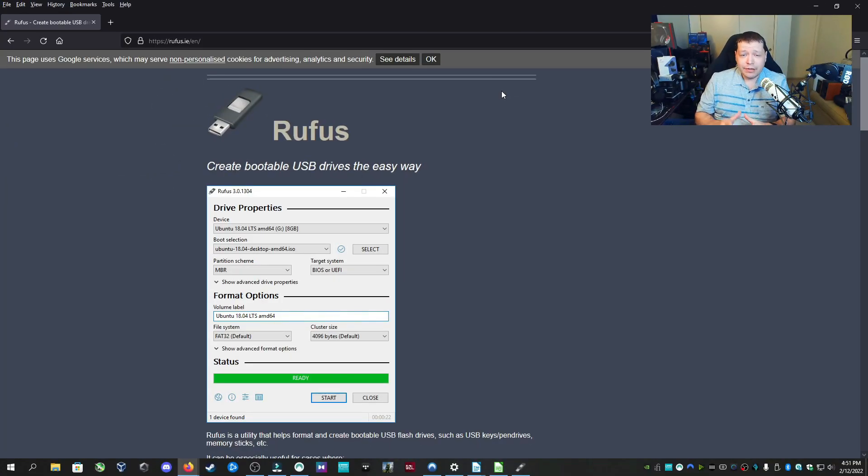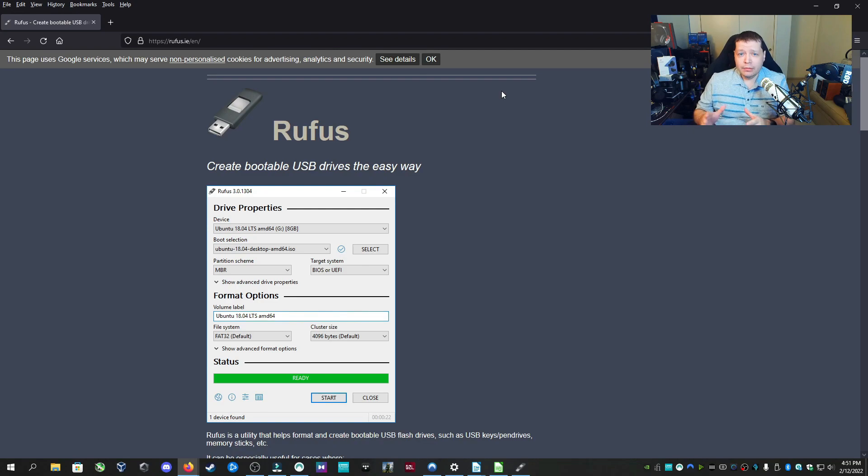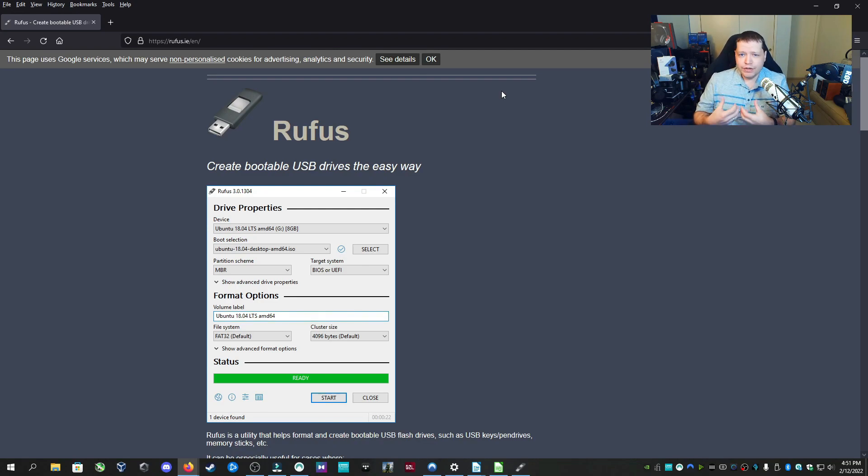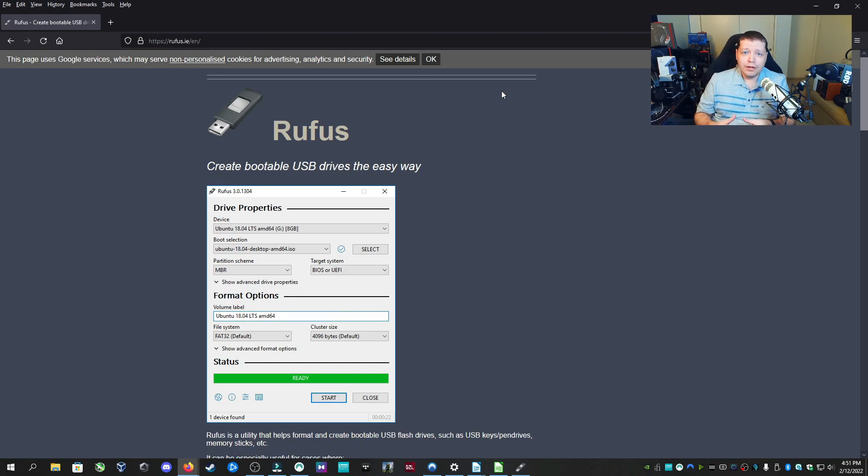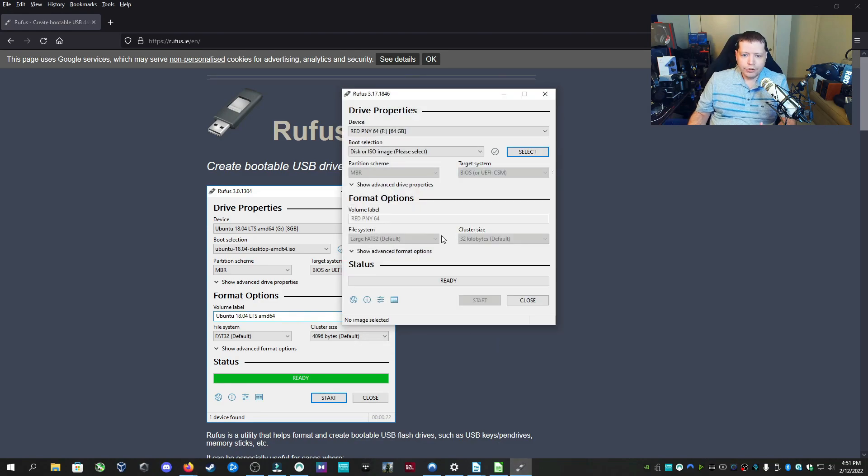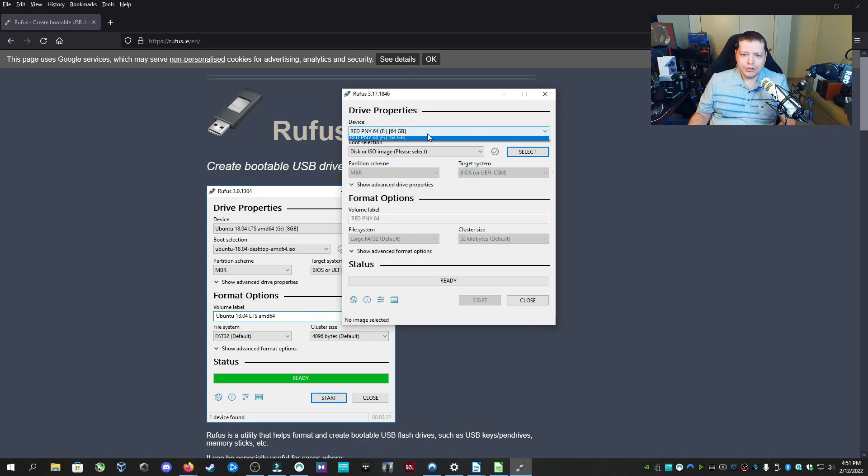And last but not least, I recommend Rufus. Rufus is a lightweight imaging tool which lets you burn image files such as Windows installations and Linux and all types of things into a bootable USB flash drive. You can get it at the link in description. When you open it up, it's really simple. You'll first plug in your USB drive and you'll select it here. I have mine selected.